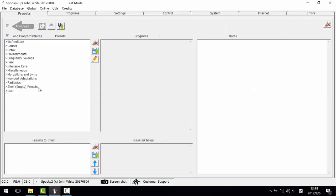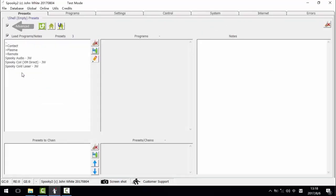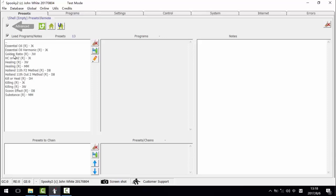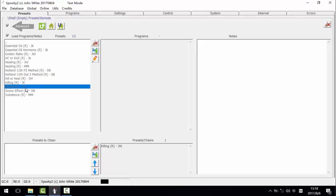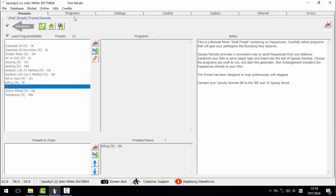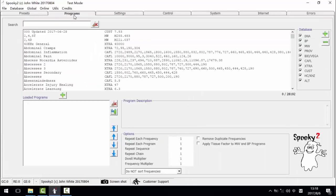First, I choose a remote killing preset, I choose remote, then killing JW, then go to programs tab, and choose program botulinum.